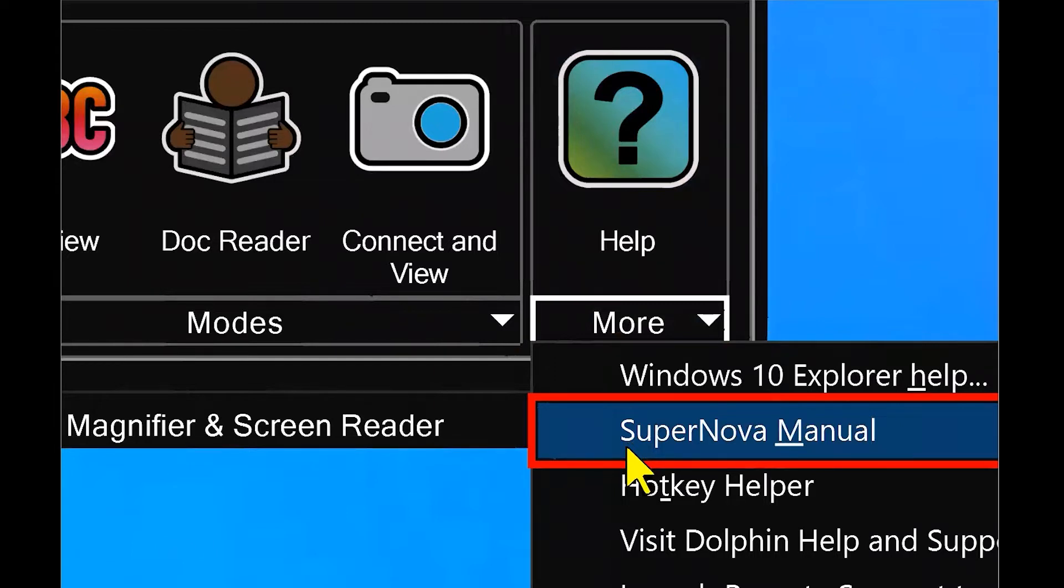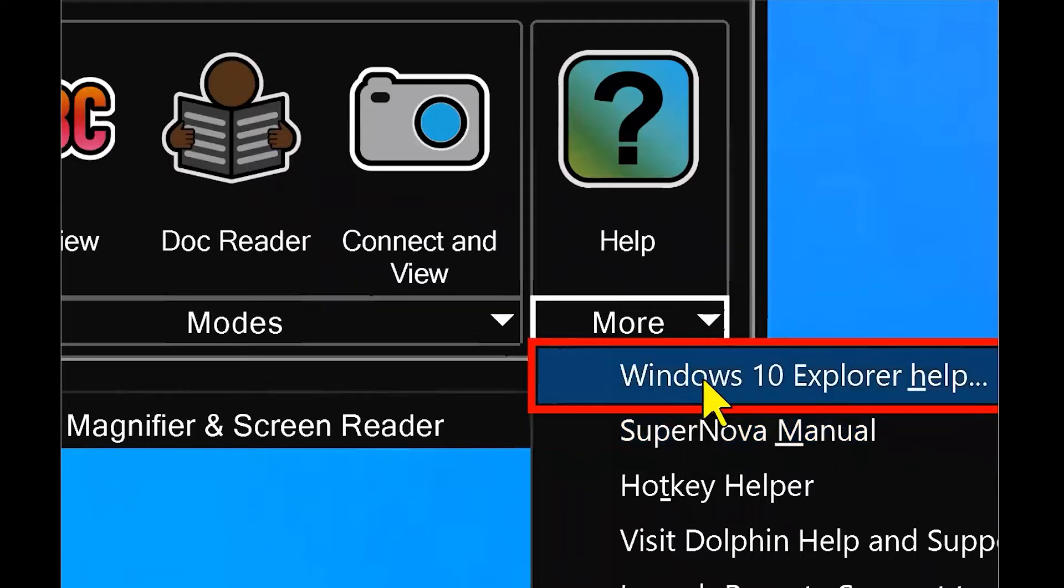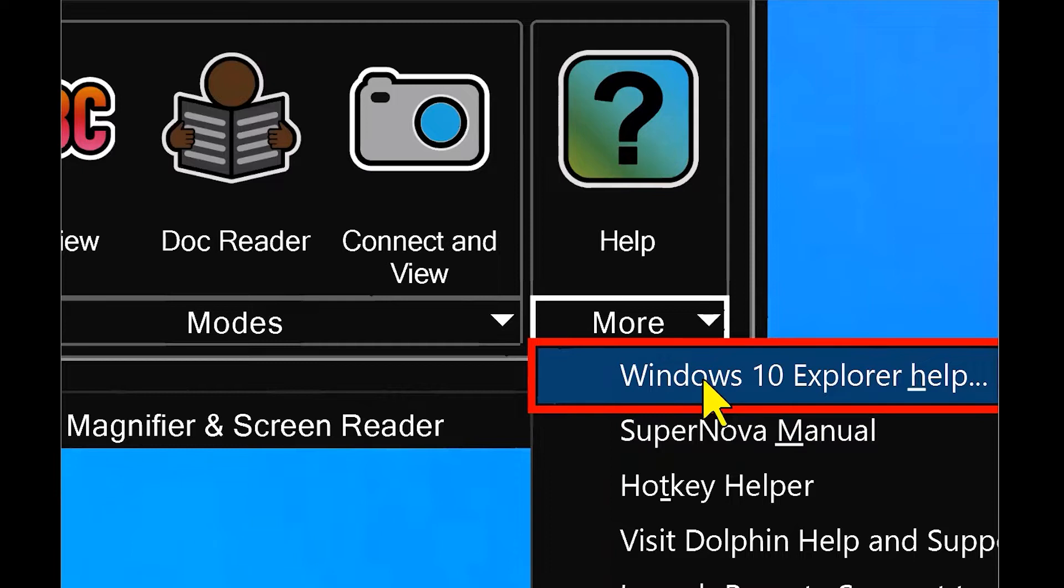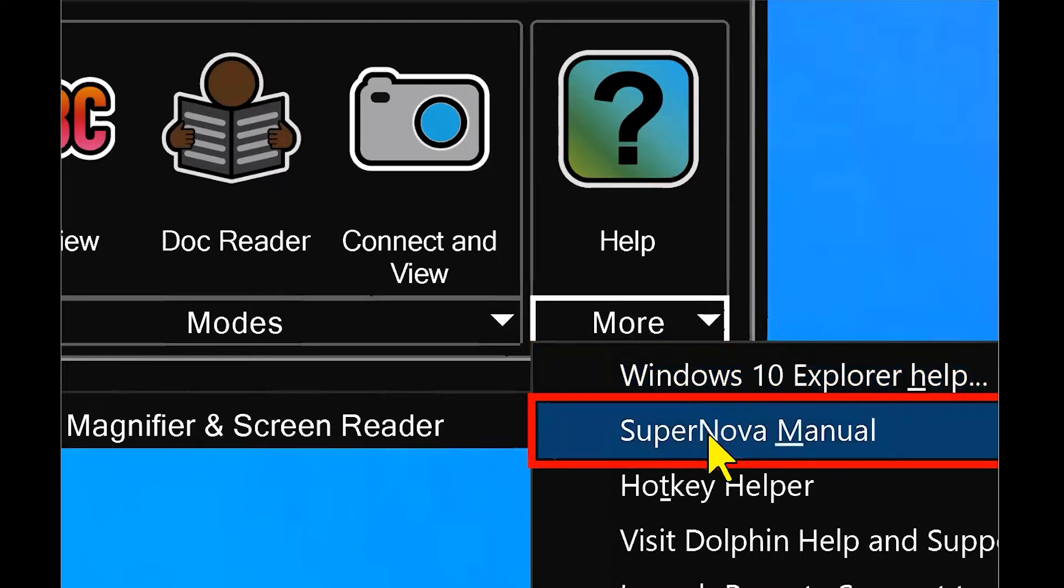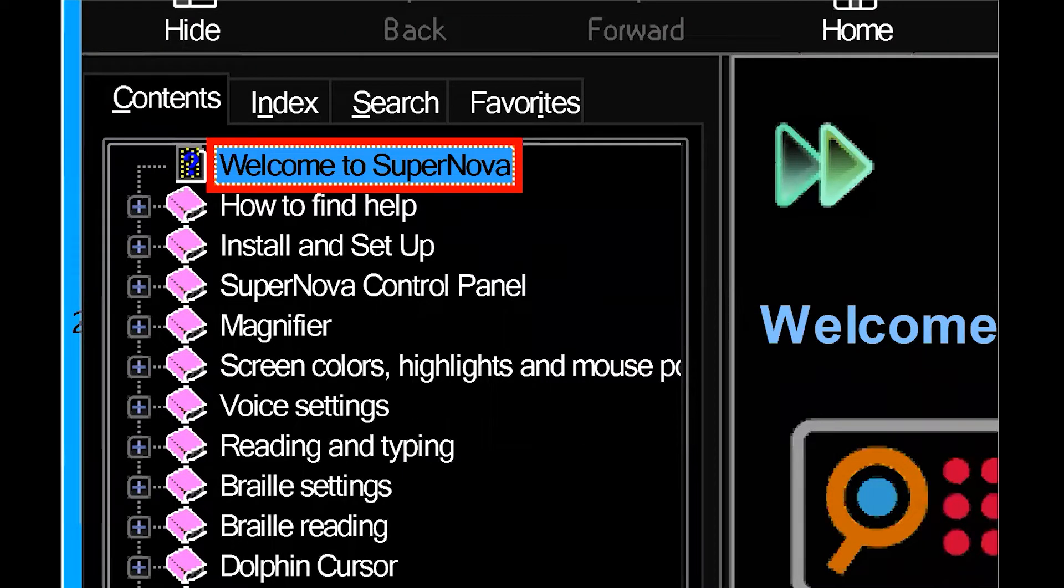The first one that we're going to take a peek at is your SuperNova manual. That's the second option down. You'll notice the first option will change depending on what application you're working with. So I'm not currently in an application, so it's going to show you help for Windows 10. But you'll notice as we go further, when I open up an application that will change for help for that application specifically.